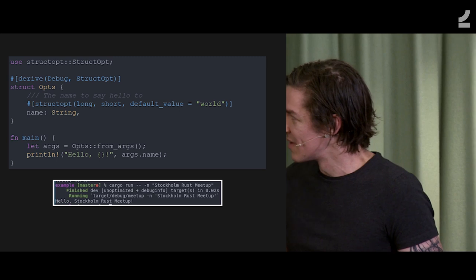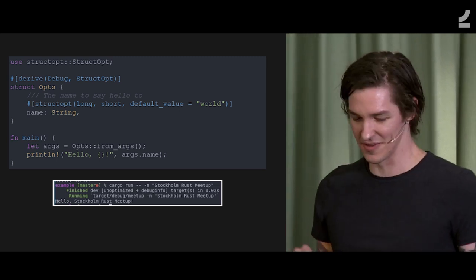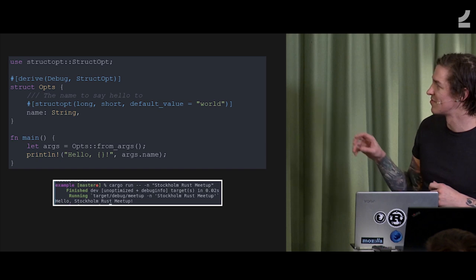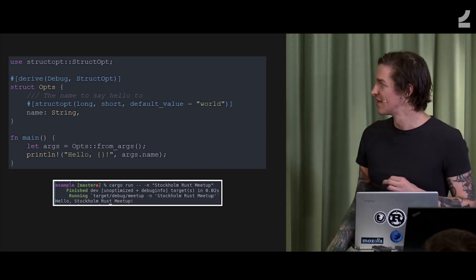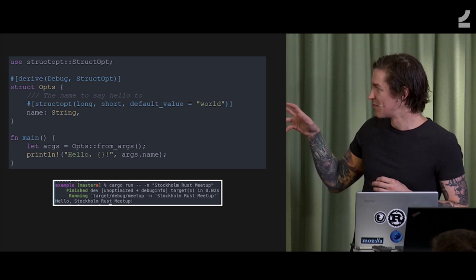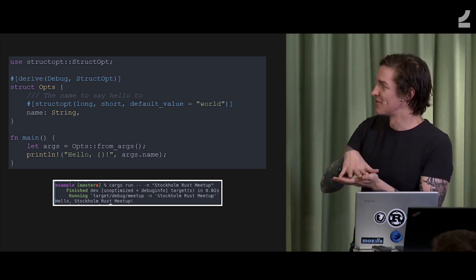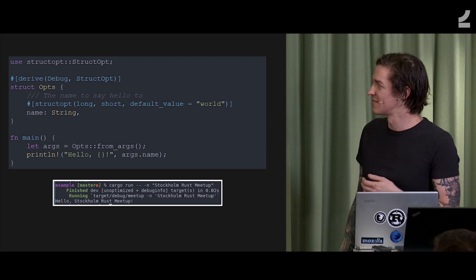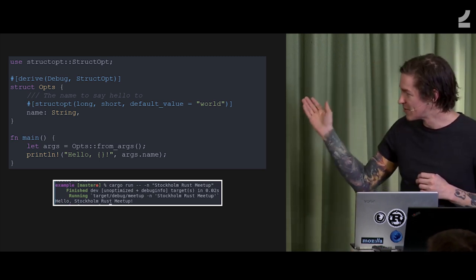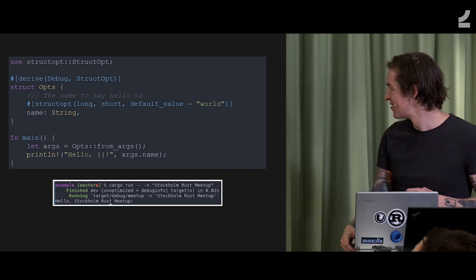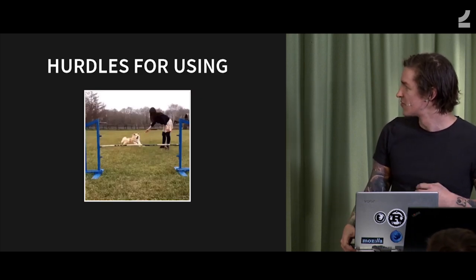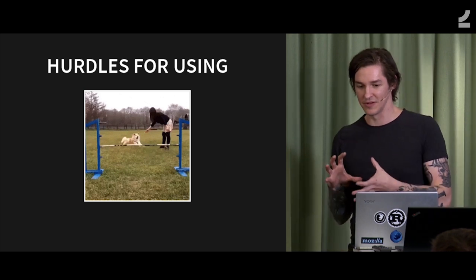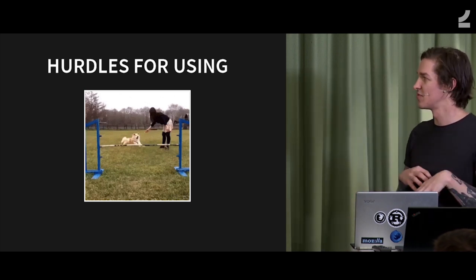So this is a simple example program that I wrote for this talk. This is doing a command line argument parsing. And it's doing it with a lot of complex code you don't see that actually gets boiled down to basically two lines. And yeah, so hello, Stockholm Rust meetup.